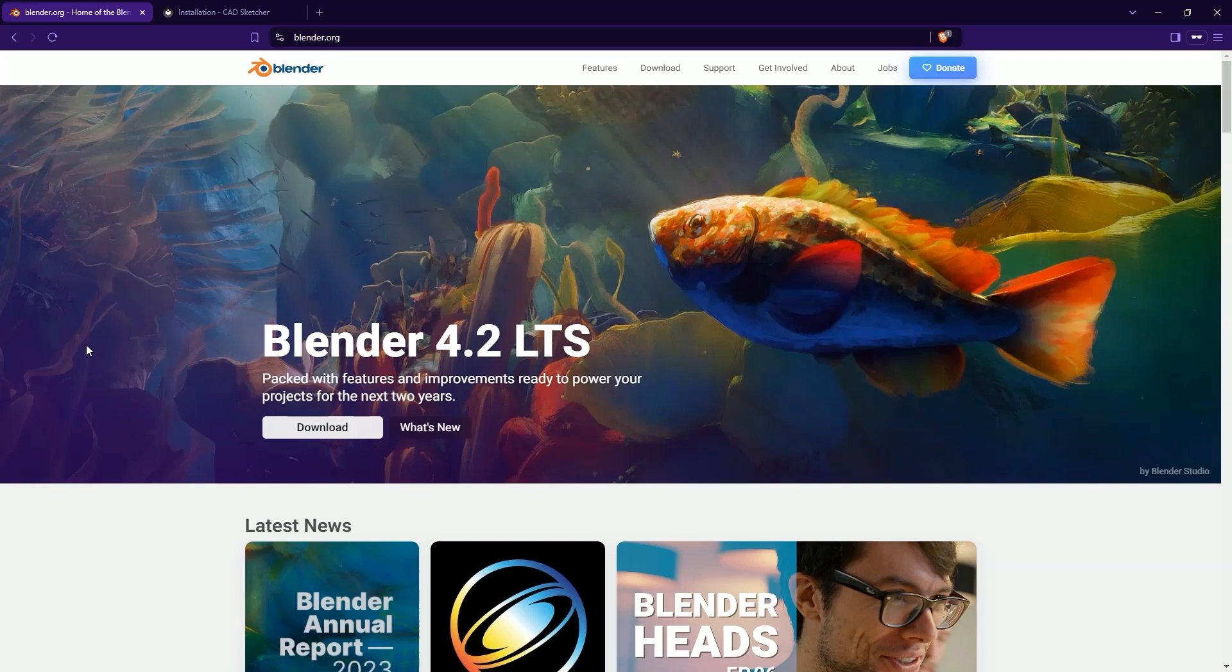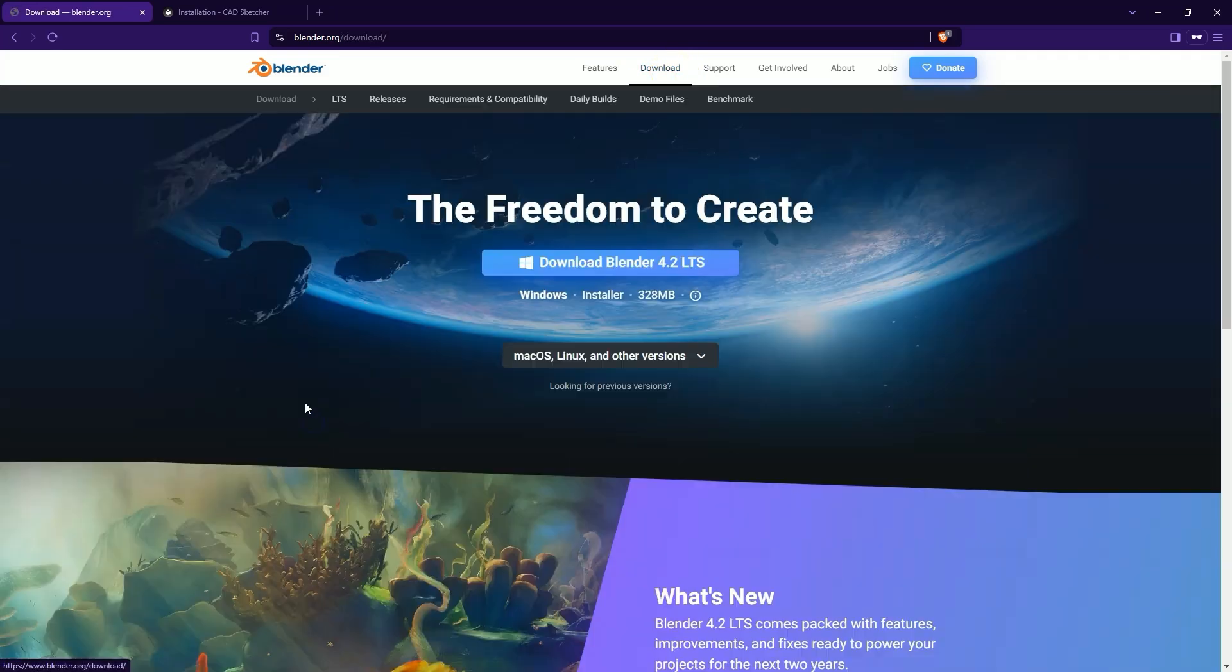And we will get to that in a moment, but first let's move on to downloading Blender. Go to blender.org and click the download button or click download here. And here download the installation file for your system and as you can see we have versions for Windows, Mac and Linux.